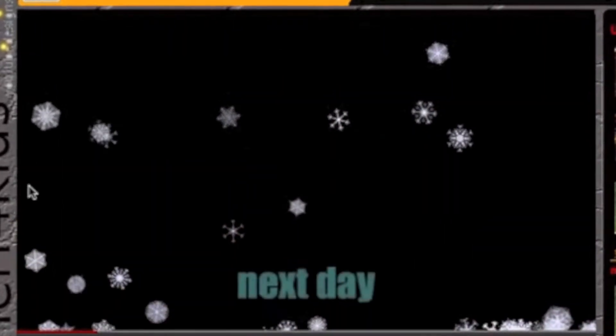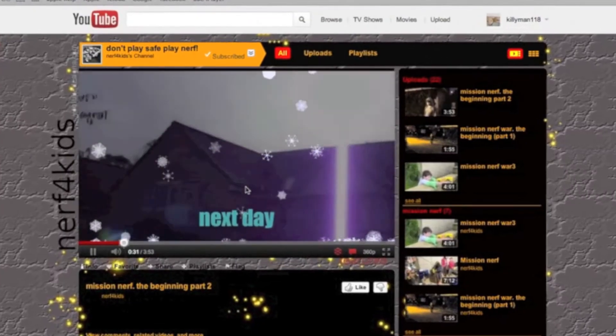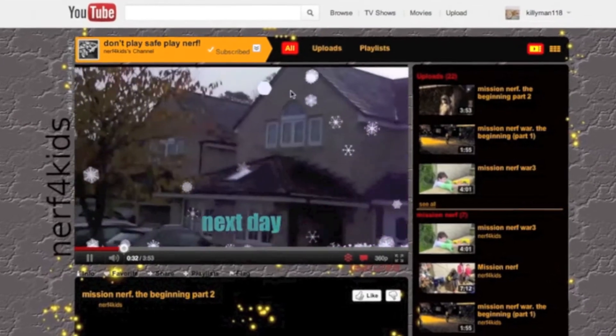You can actually interact with the snowflakes with your mouse — sort of wave it around and then they bounce up and down.